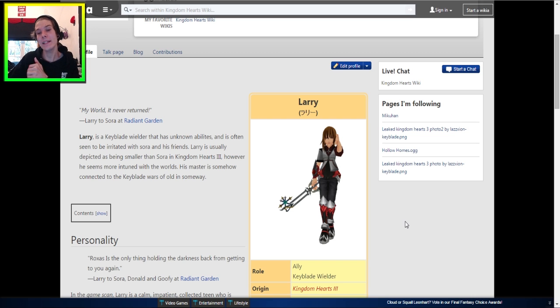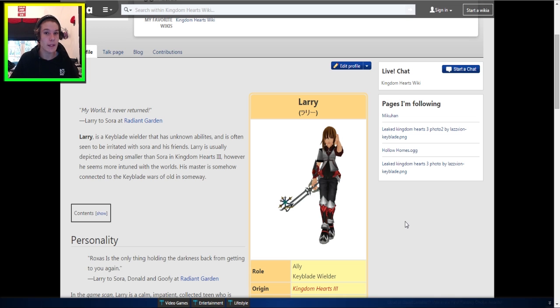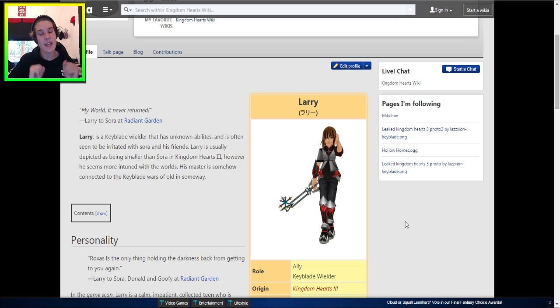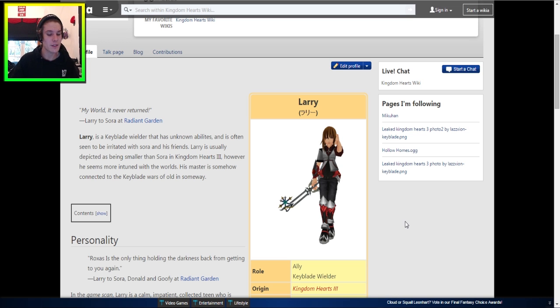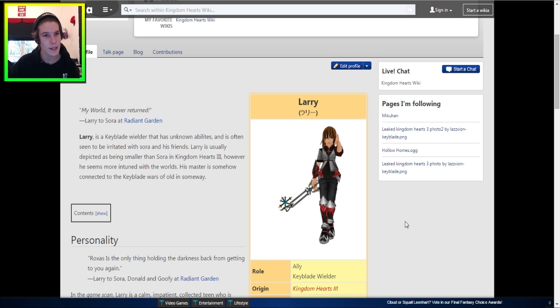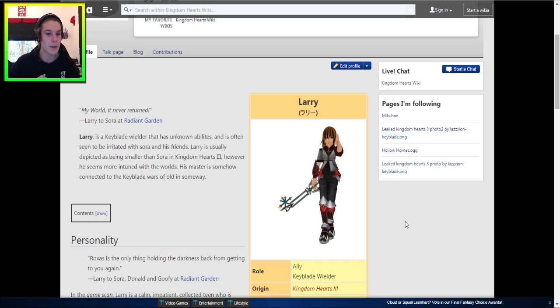So basically, with Kingdom Hearts 3, with the hype building back up for it, and a lot more people becoming more interested in it, there's more research being done every single day on Google with all the Kingdom Hearts 3 entries. People are putting it on Google, they want to know as much information as possible, and that's great because the more Kingdom Hearts hype, the better, right?